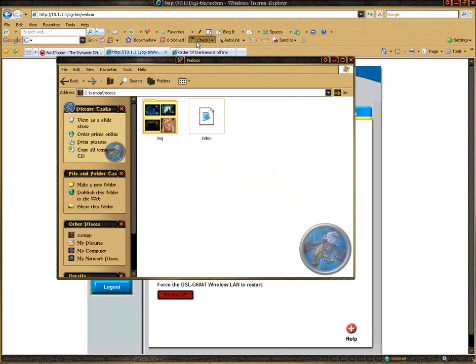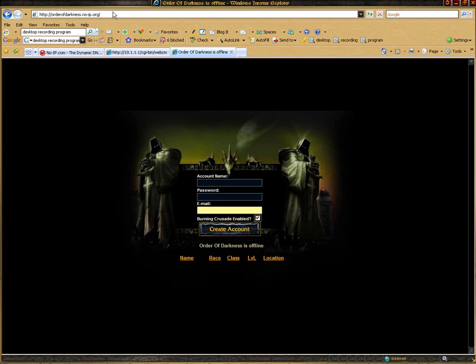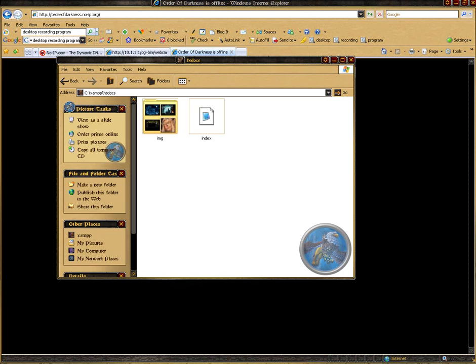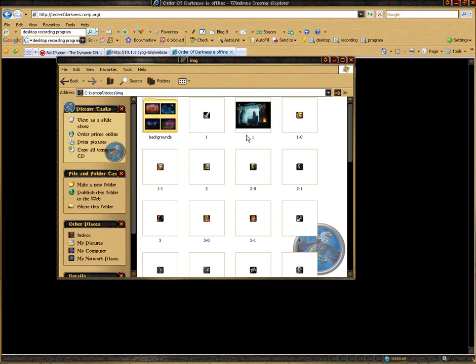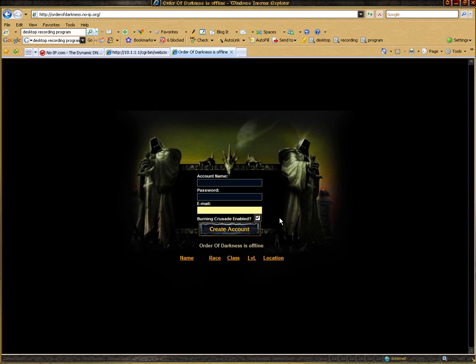As you can see, if you did everything correctly and you type in your address, it should work. Mine is my World of Warcraft server website. Very simple. As you can see, that is the background I'm using. It all comes together.